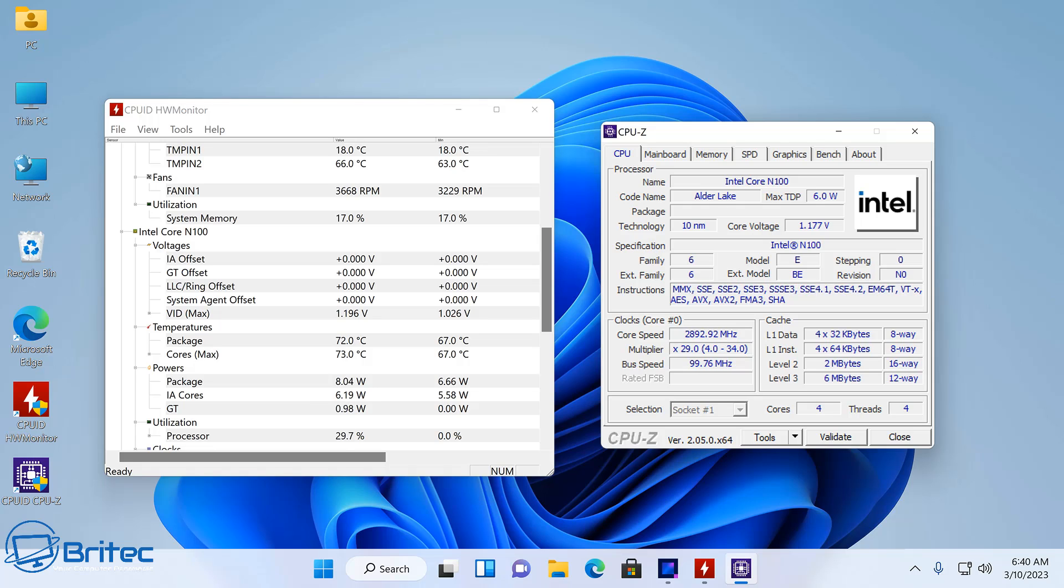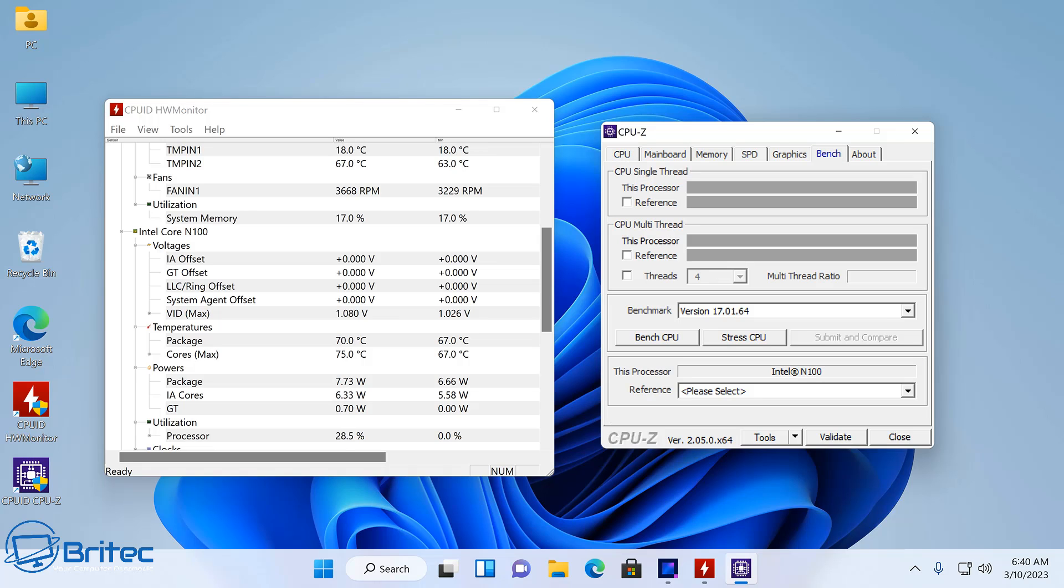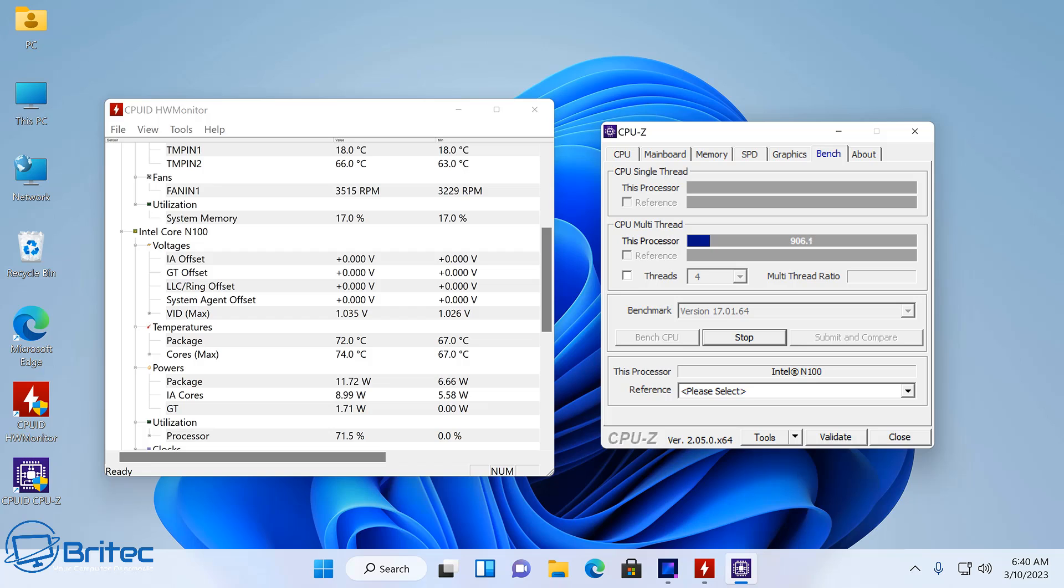Let's go to the benchmark and start the stress of the CPU. You should see the package temperature start to climb. It doesn't climb that much—you can see from its normal temperature it's only going up to like 75 Celsius and back down to 72, so it's fluctuating up and down, which is quite a good temperature for a mini PC.